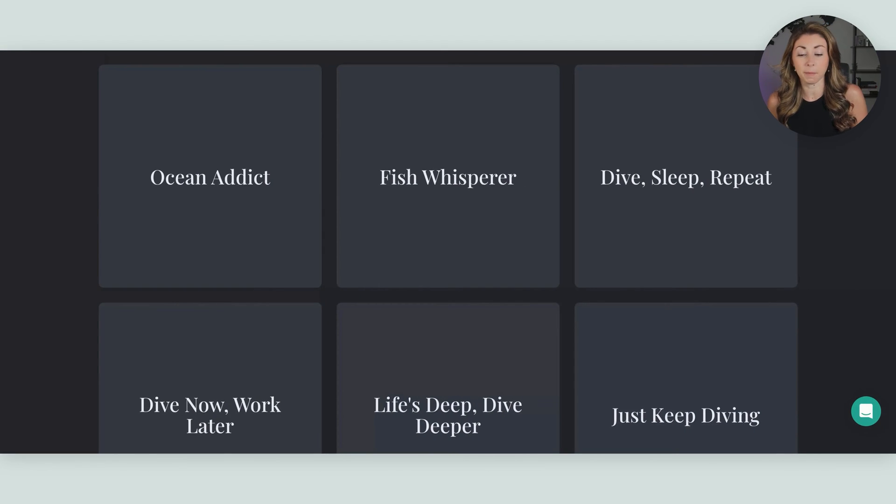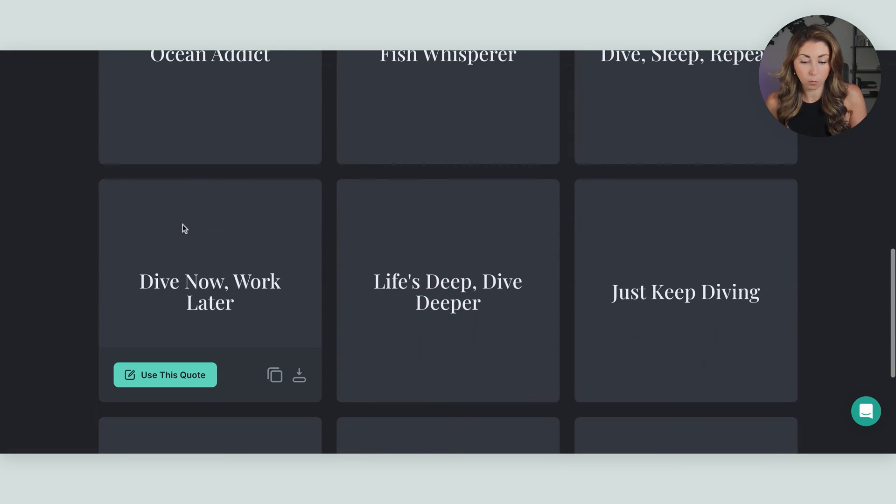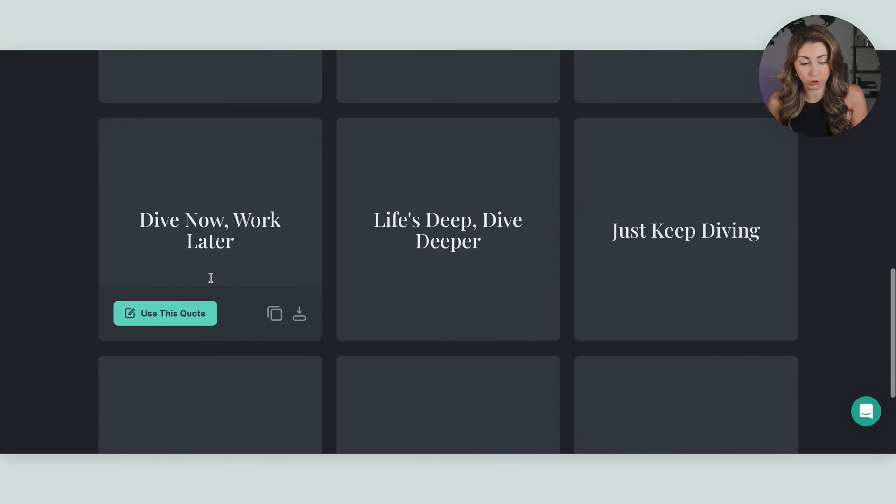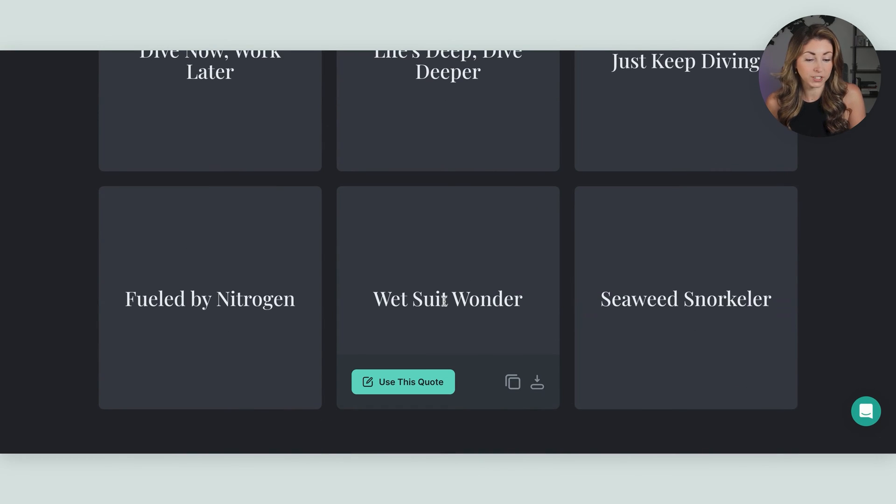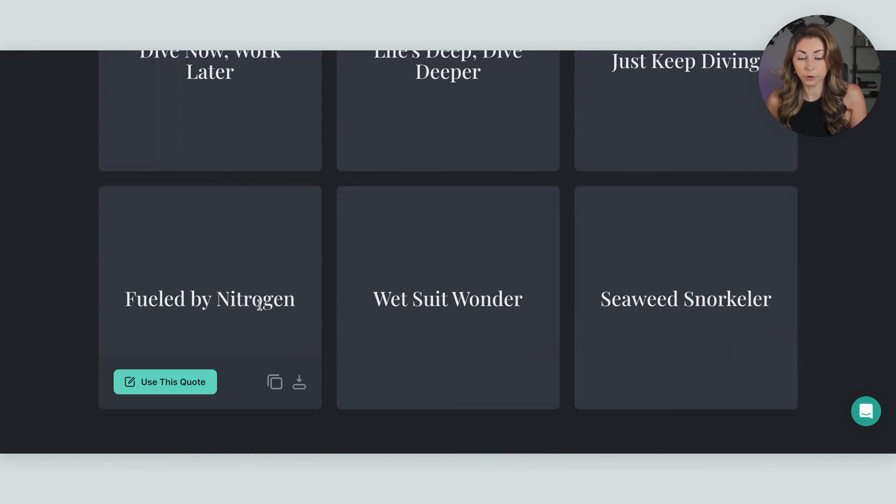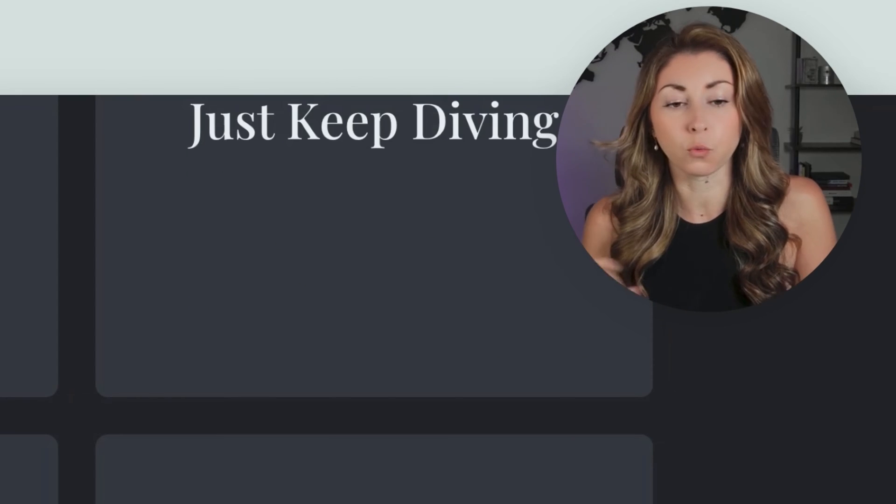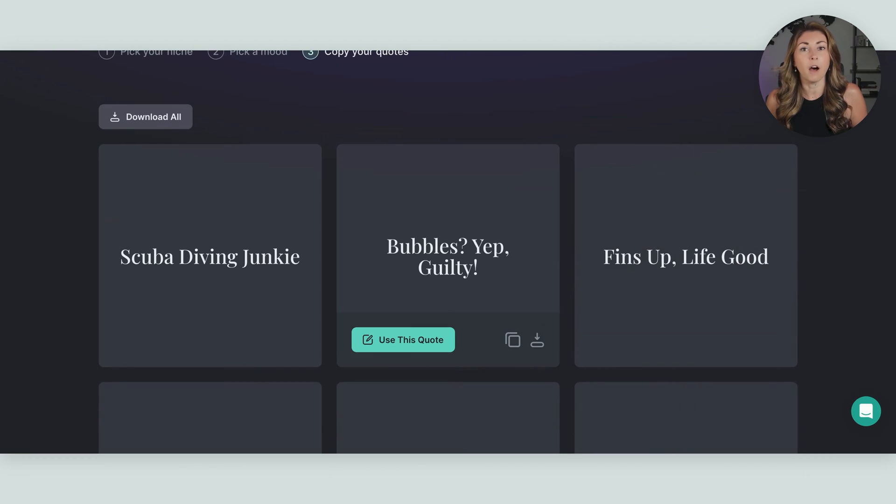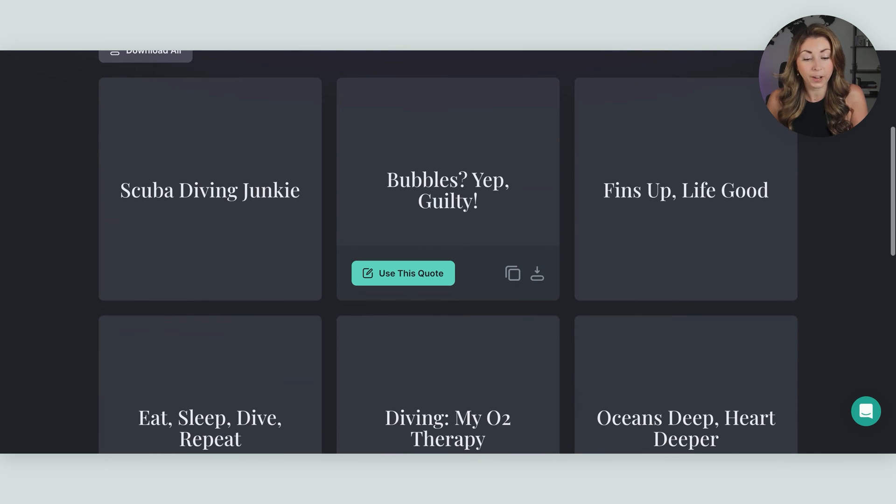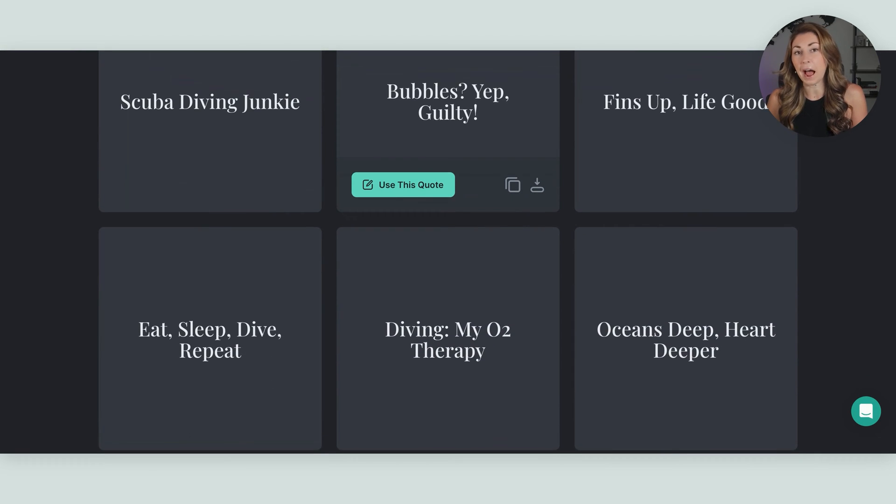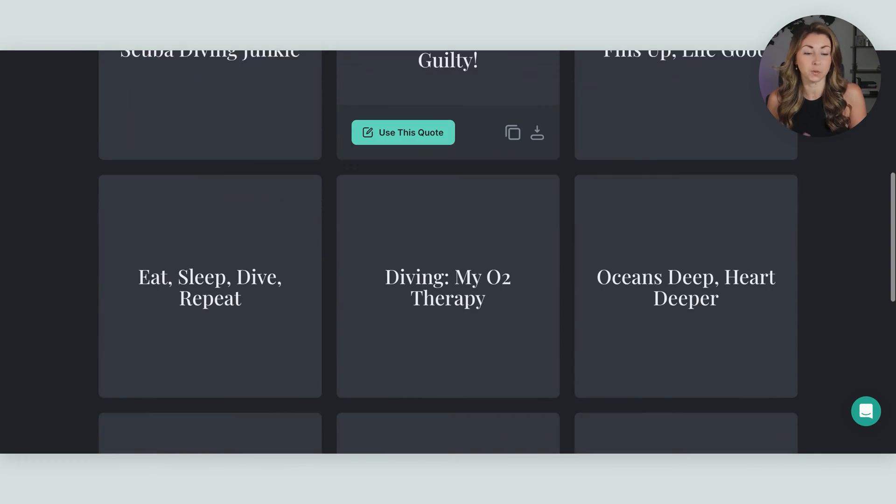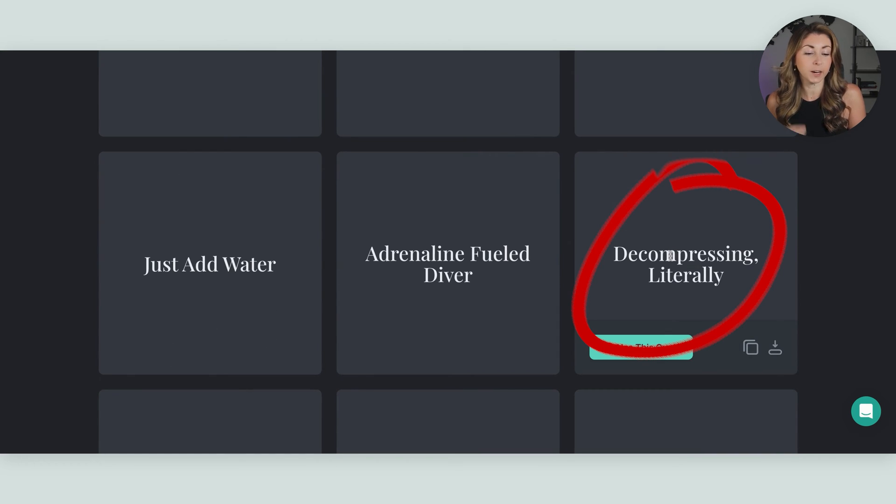So here's some I got on my first roll. I got ocean attic, fish whisper. I think those are already great. Dive now, work later. That one could be an awesome choice as well. Just keep diving. Wetsuit wonder, seaweed snorkeler, fueled by nitrogen. I was iffy on all of those. So I did roll it one more time. On the second try, I got a few other great ones. But one that I just thought was hilarious, that I think scuba divers would like, is the quote here, decompressing literally.